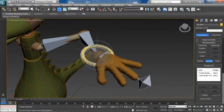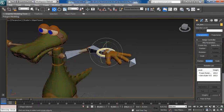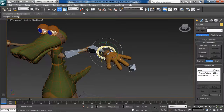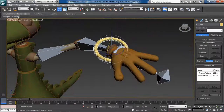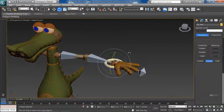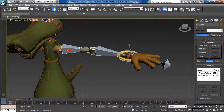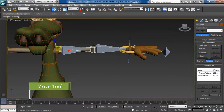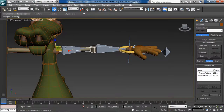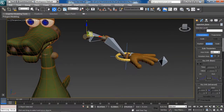We can reposition our arm rig and rotate the wrist just from one control object, which is super cool. This is great for a lot of things, especially for hand locking. To demonstrate: if we go to our upper arm bone and use the Move tool to move it around, notice that the hand is going to stay planted.